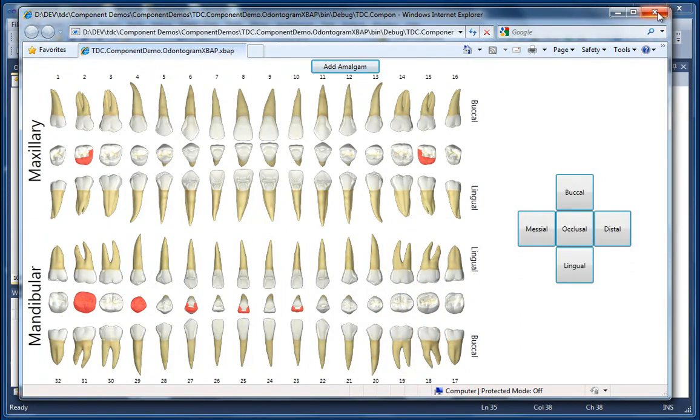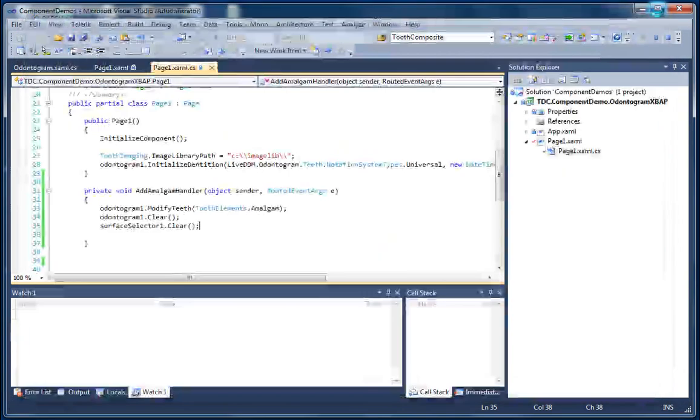So that's it and that concludes our second how-to video for the TDC Odontogram control.